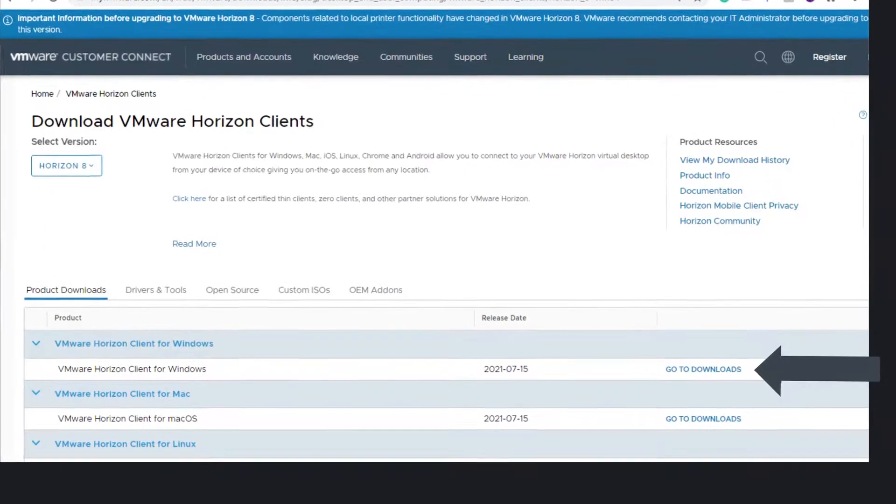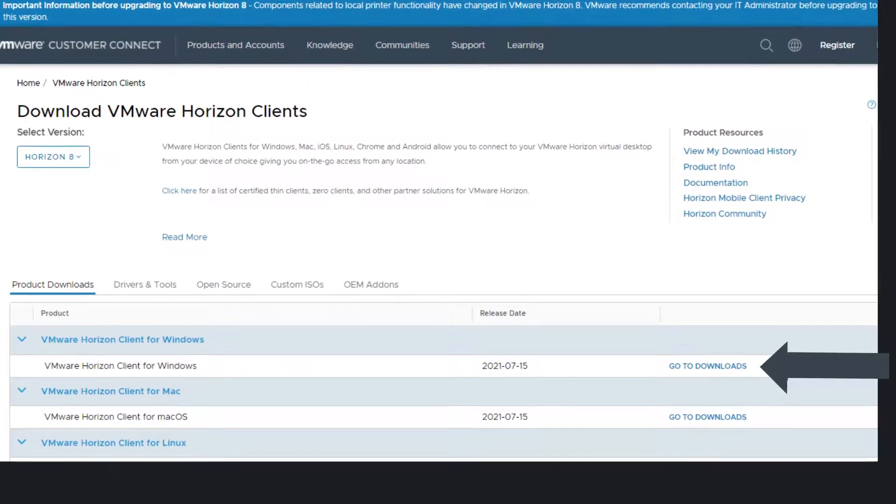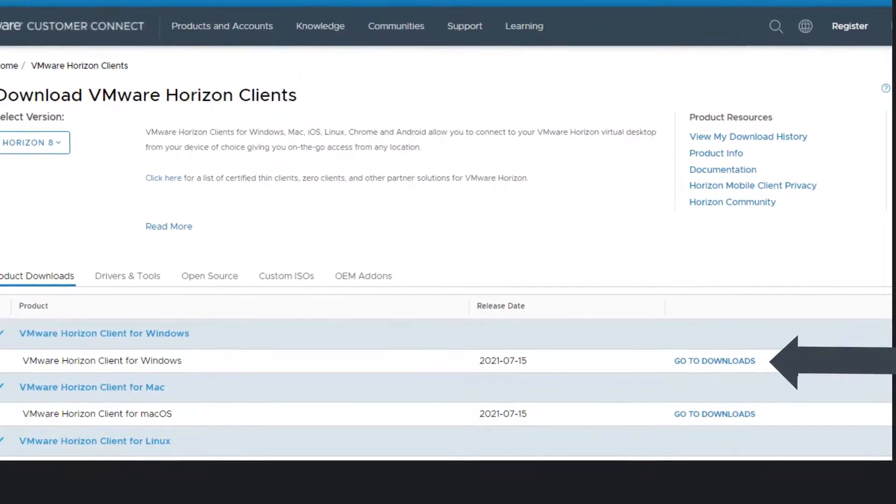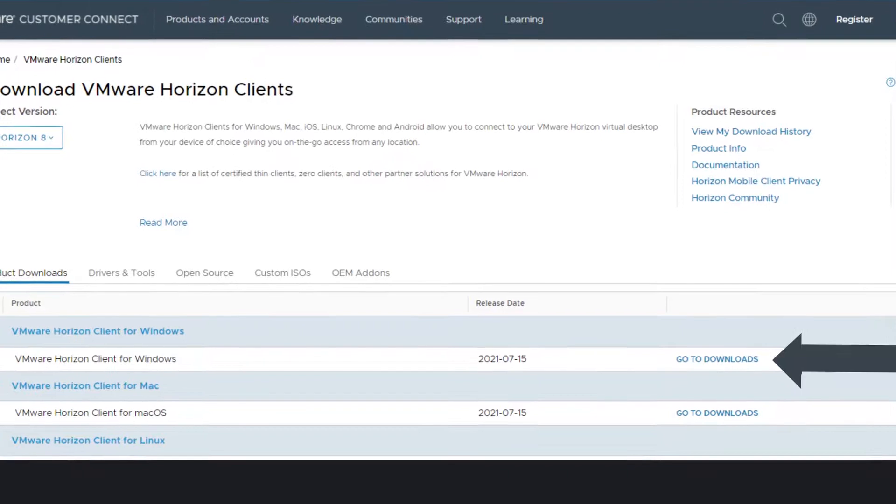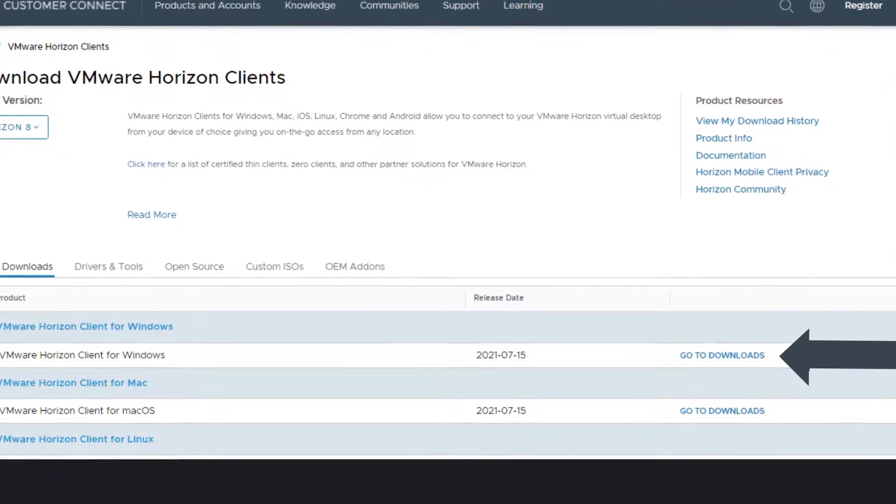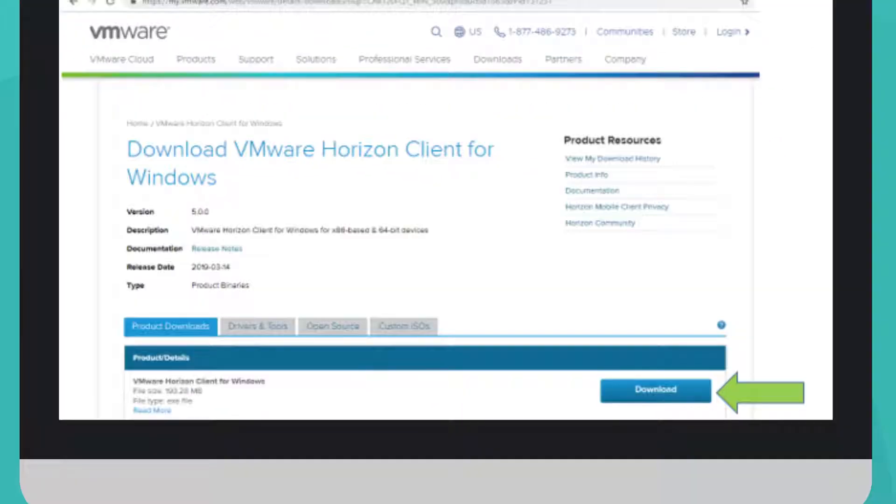This guide follows the install onto a Windows computer. The prompts are similar on an Apple Mac and iPad. Click on Go to Downloads. Now click on the Download button.